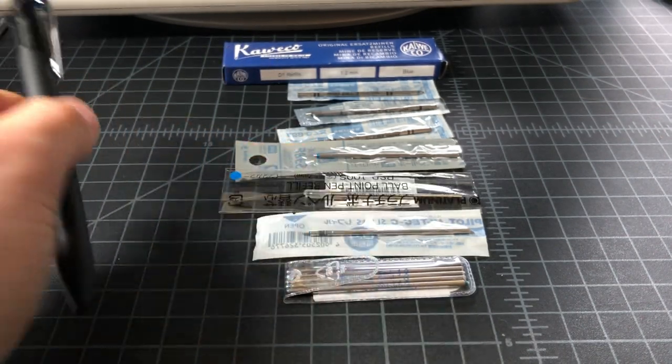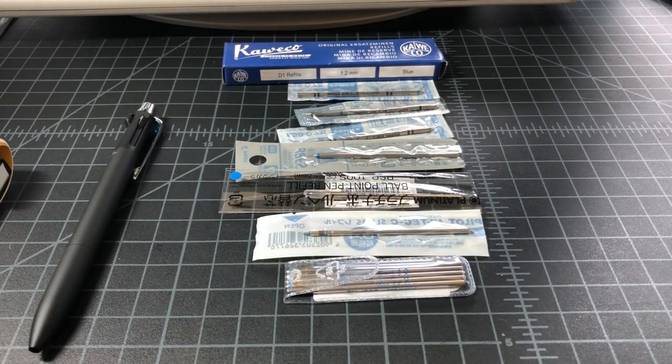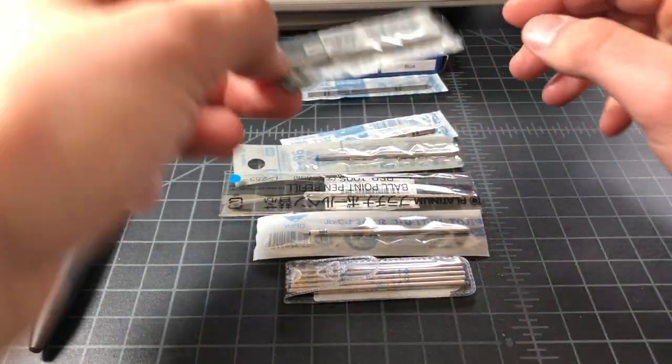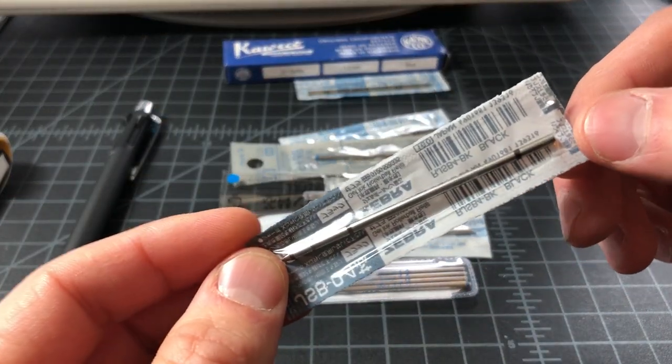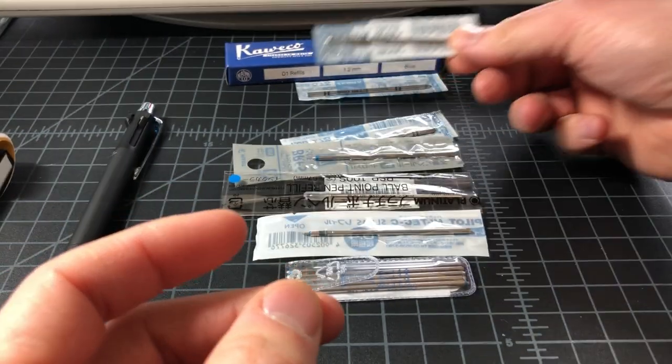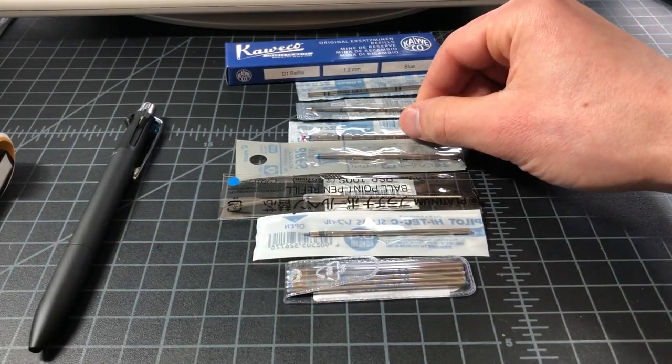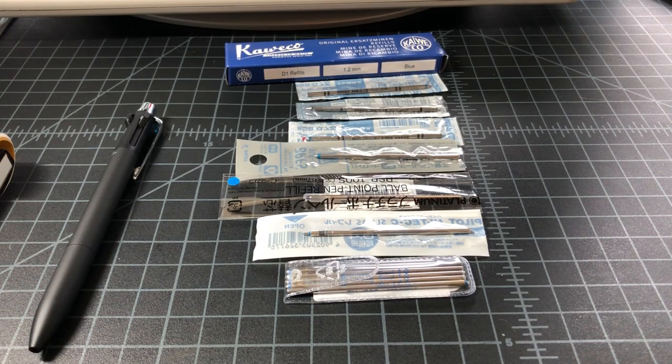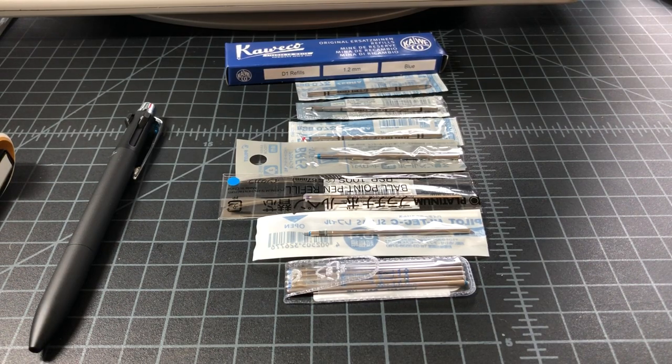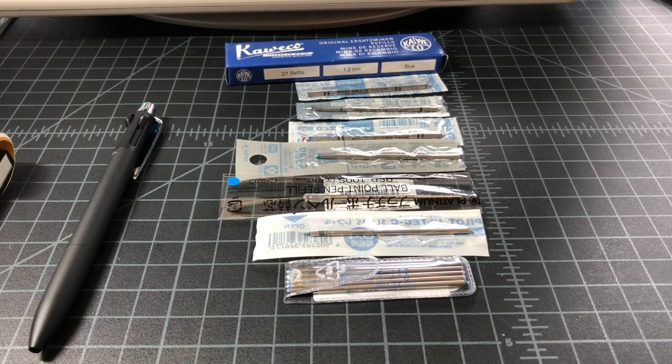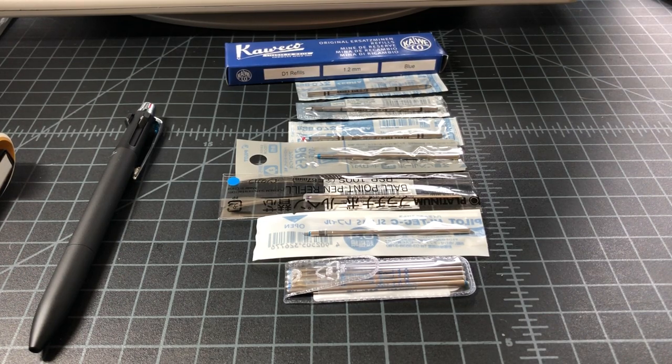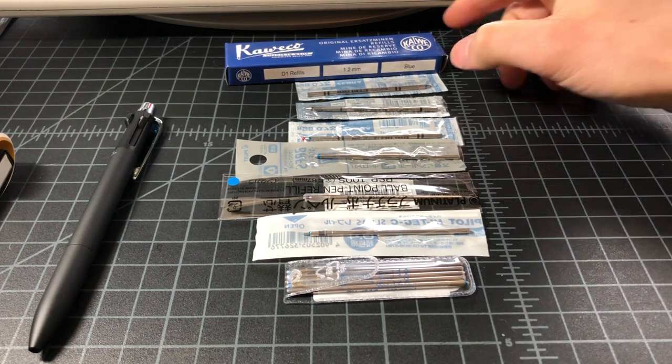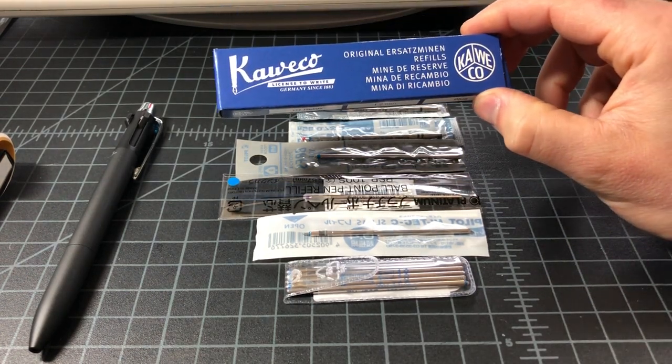That made me think that maybe some of these D1 cartridges, these little refills that are so often used in multi pens, maybe they don't have to be so bad. So I went on a little bit of a buying spree in order to find the best D1 pen refill. I bought a wide swath of what was available through the standard resellers like Amazon, Jet Pens, stuff like that.